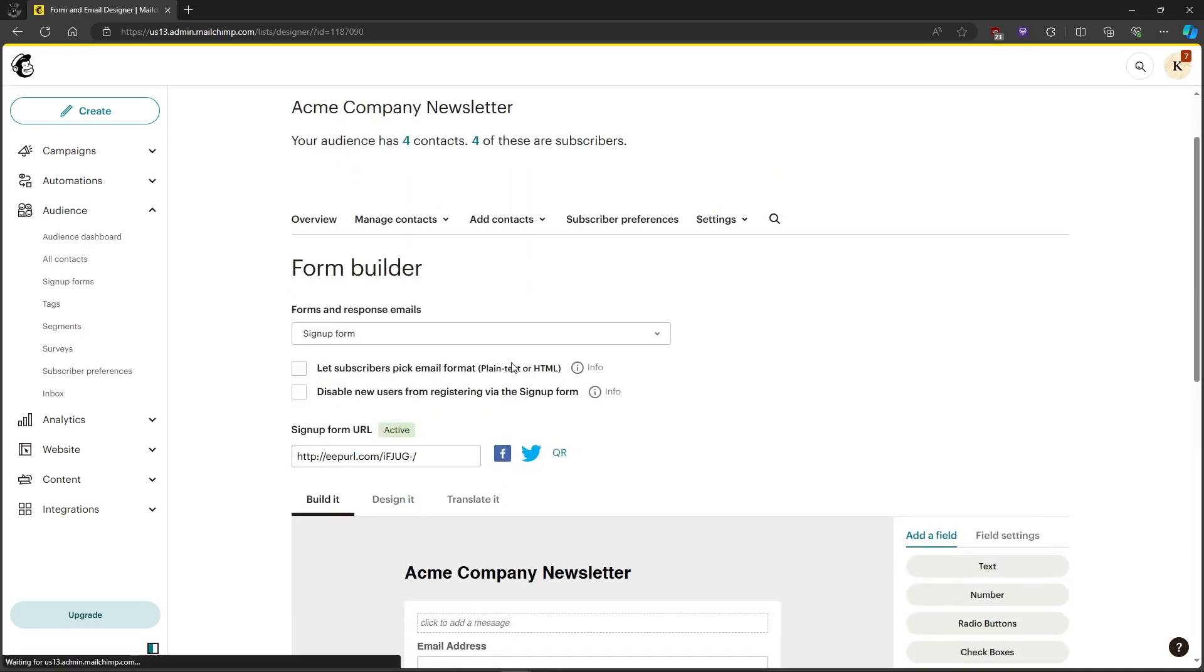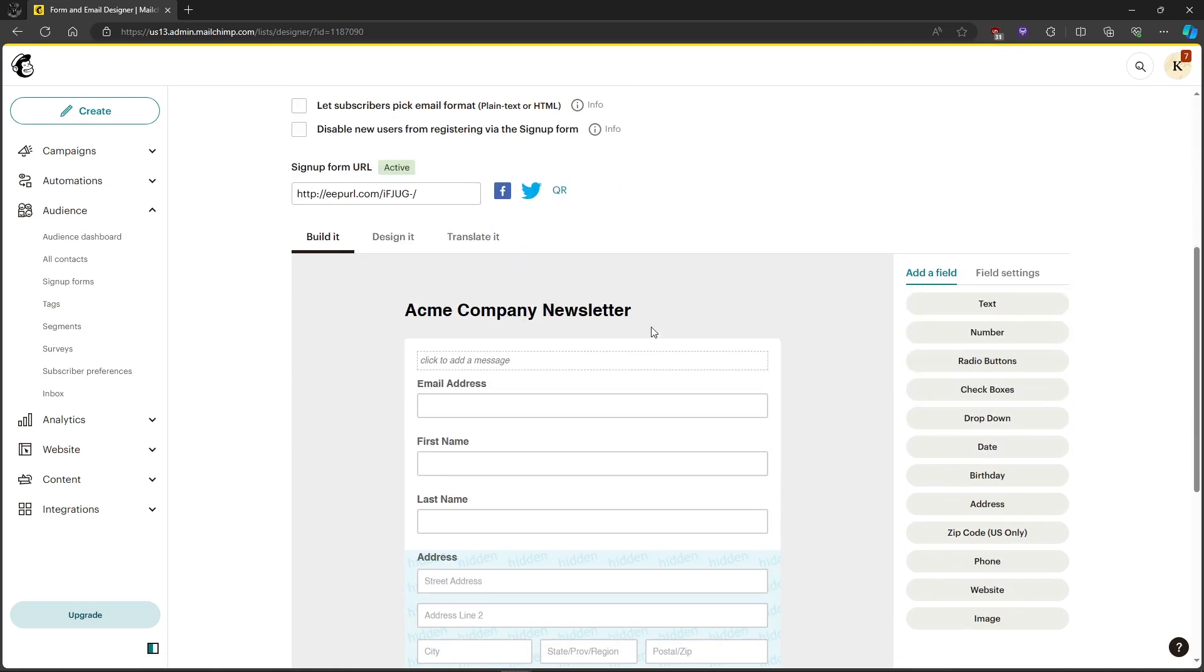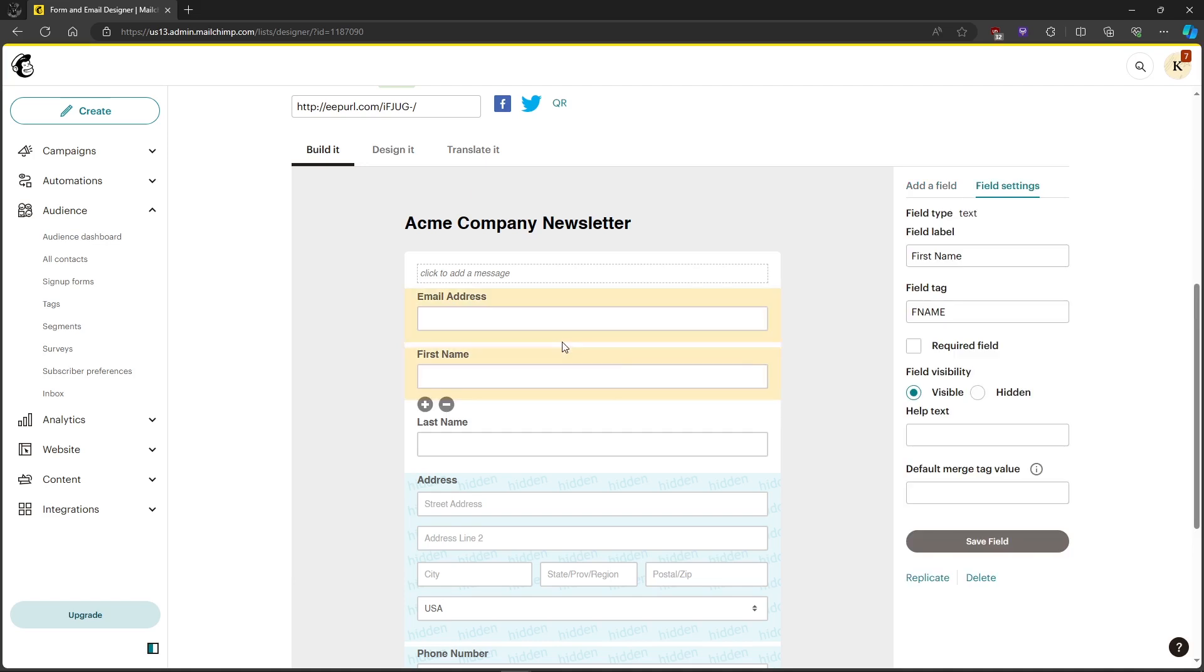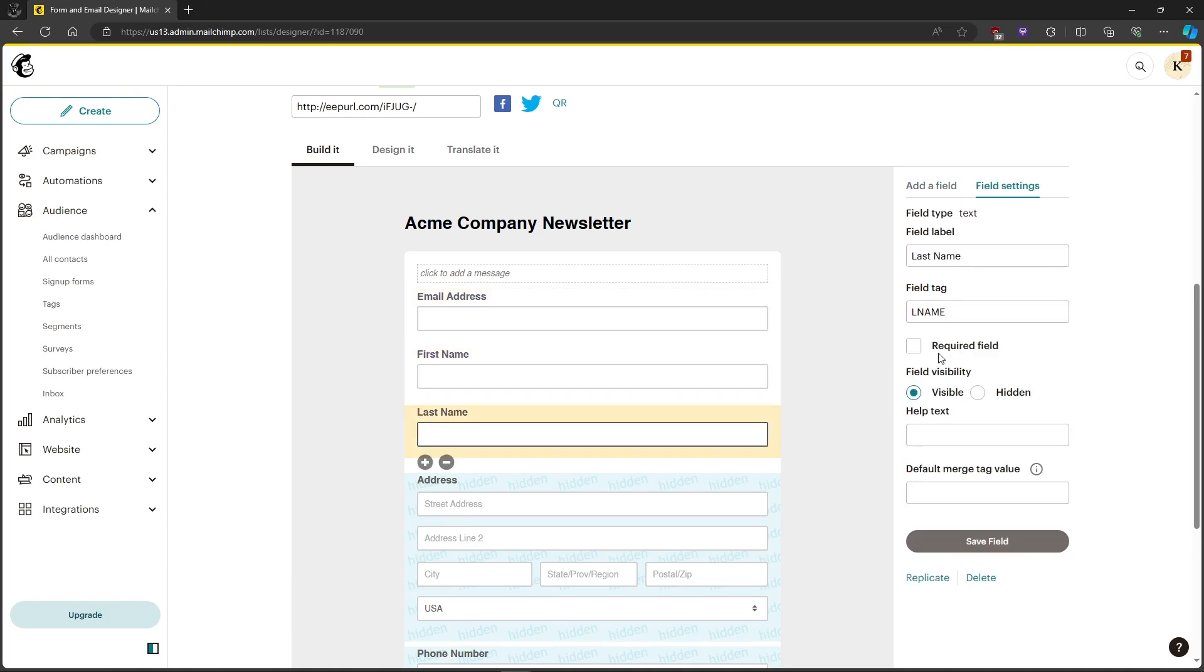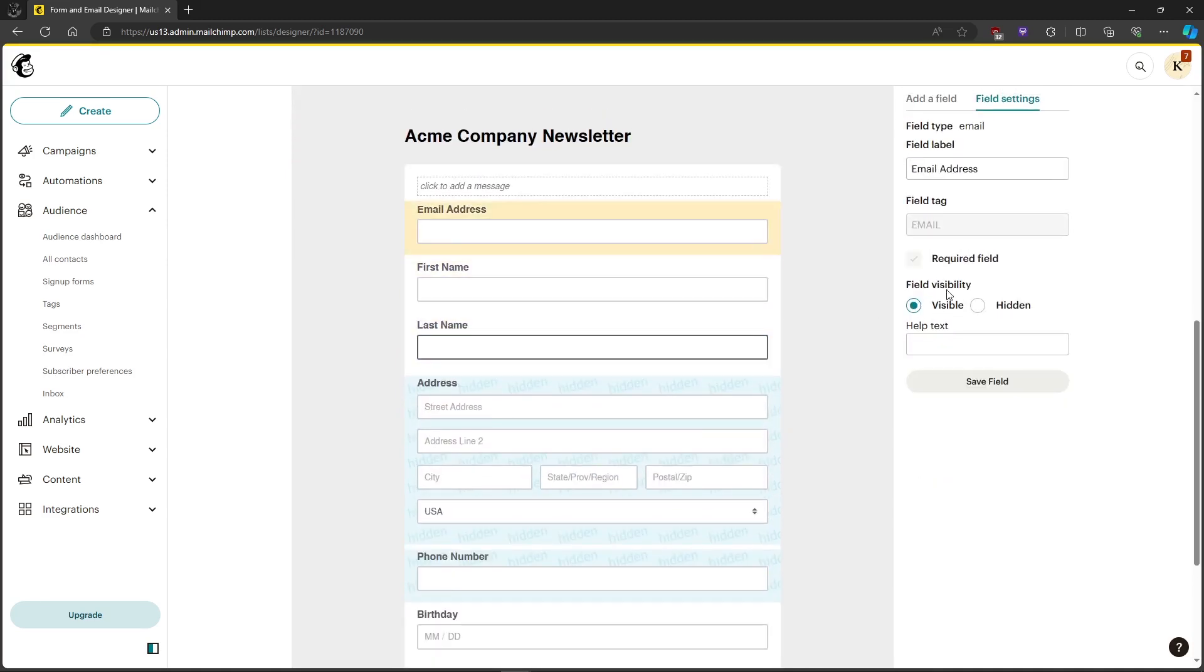Okay, so now that we're in the form builder, in order for the merge fields were invalid error to be fixed, you need to make sure that the required field is not checked for any fields except the email address, because email is a required field.